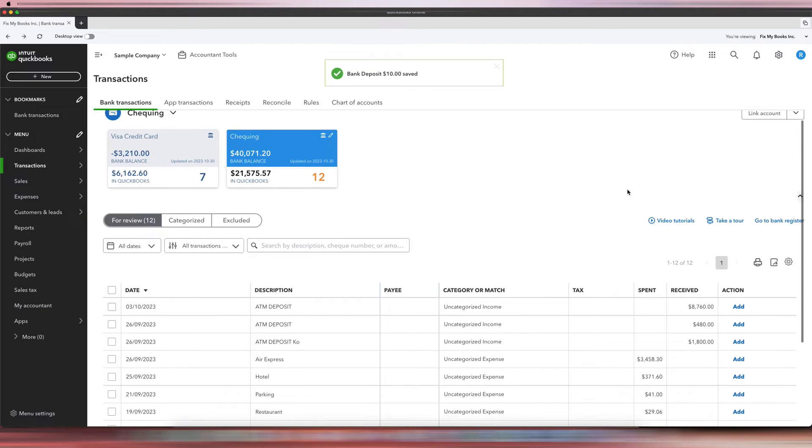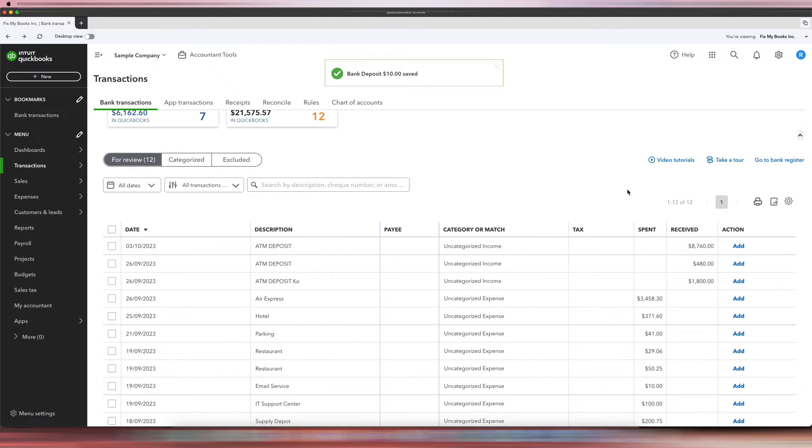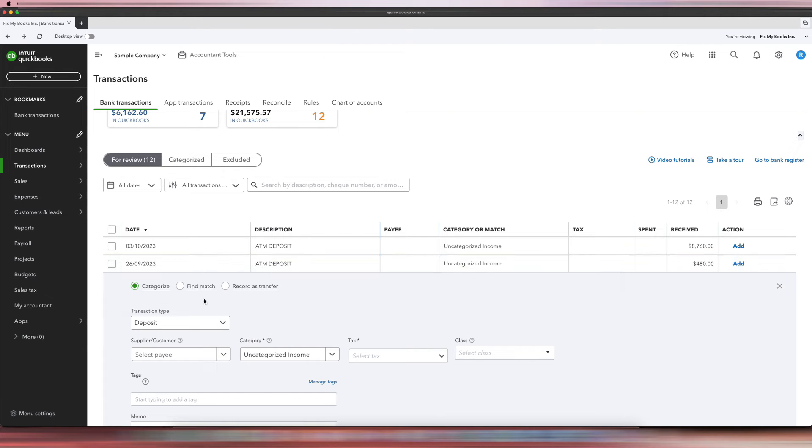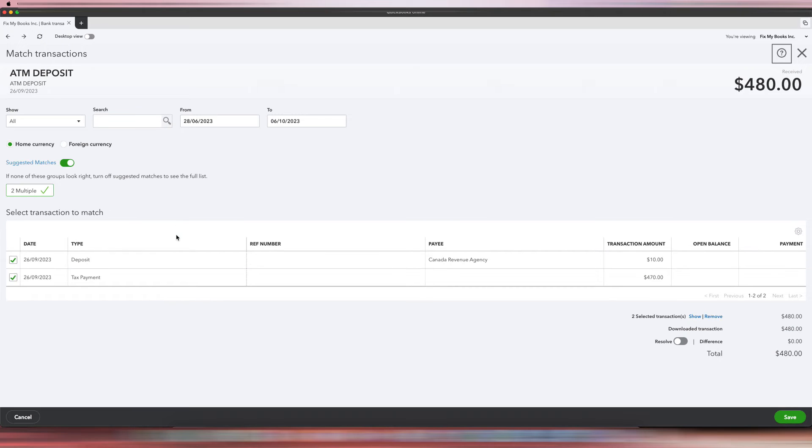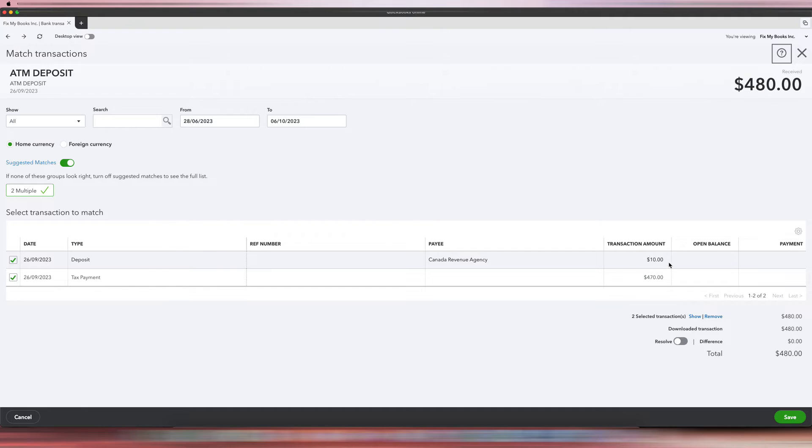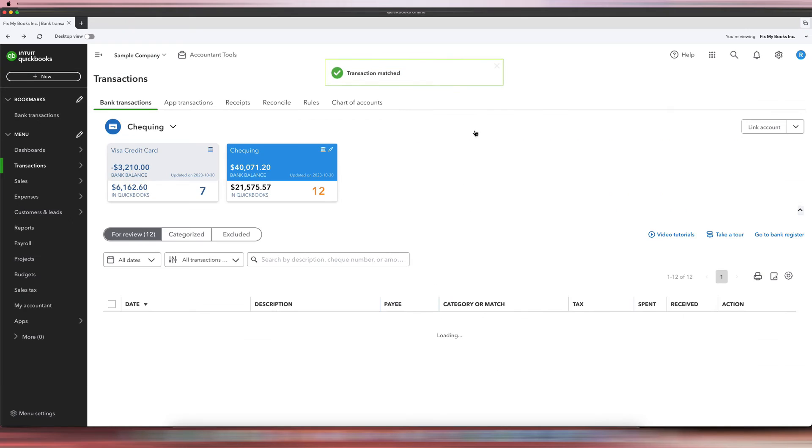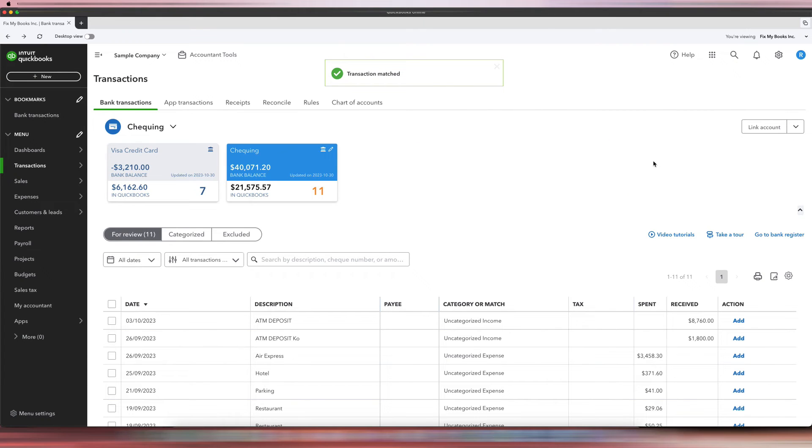And you're like, okay, that's great, but it still doesn't match. Okay, so now here we go. We'll click this and click Find Match, and it should match to both of those. So you see how it's matching to the tax payment and also the deposit. So with that, we'll hit Save.